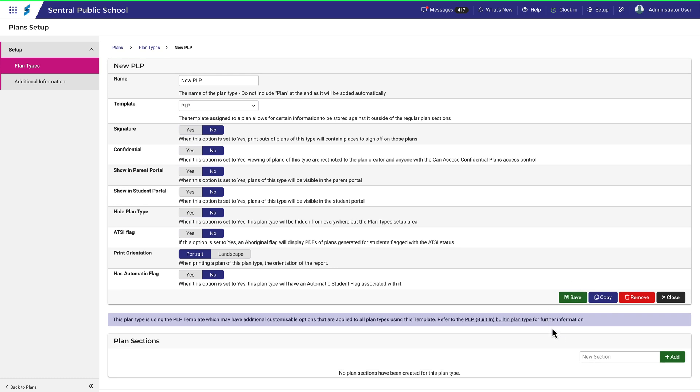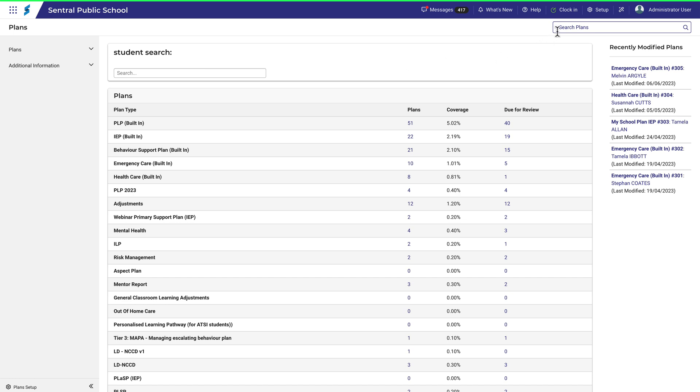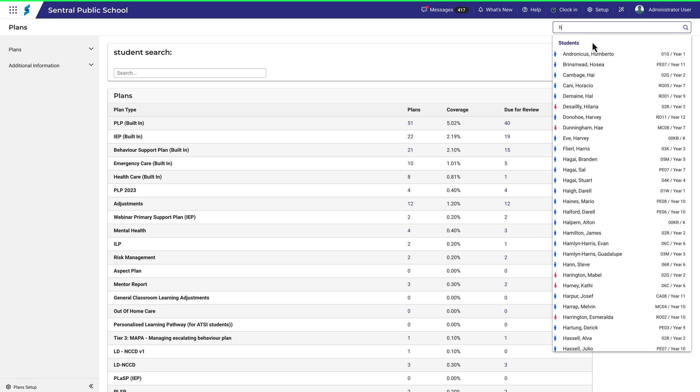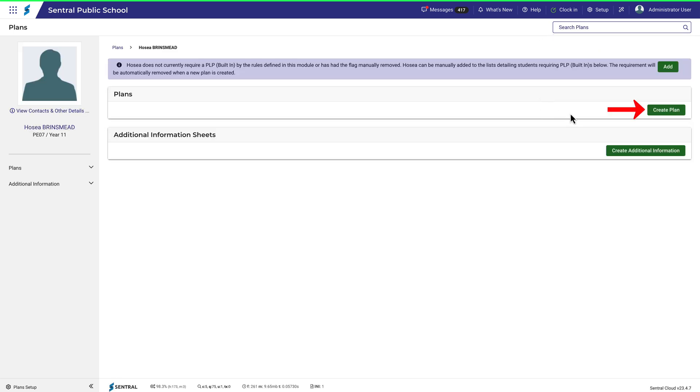To do that, I'll have to assign a student to this plan. Search for a student and then click on New PLP, which is the plan type we just created.